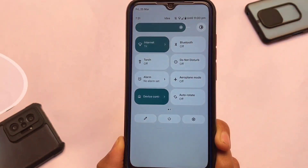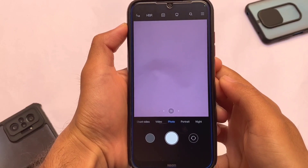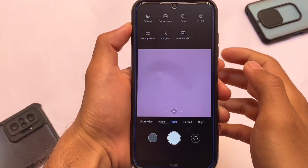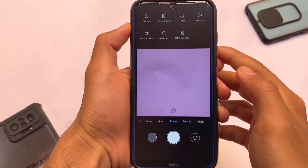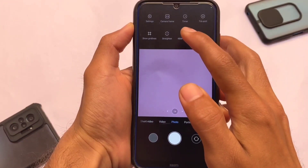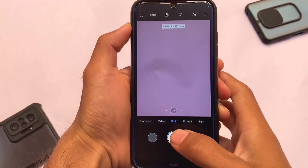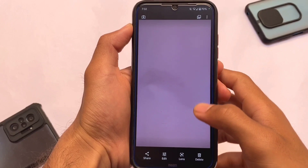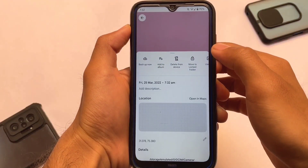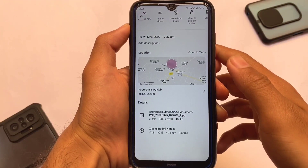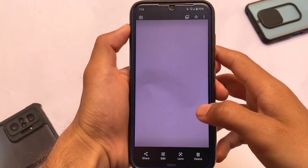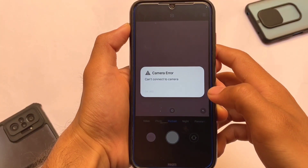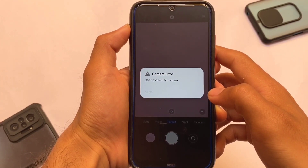Moving on to the default camera section — we have the MIUI camera available by default in this Android 12-based Pixel Plus UI, so it's not a bad deal. We have the 48 megapixel camera, which should work without errors. If you look at other modes in this default MIUI camera, there are a few things to note.